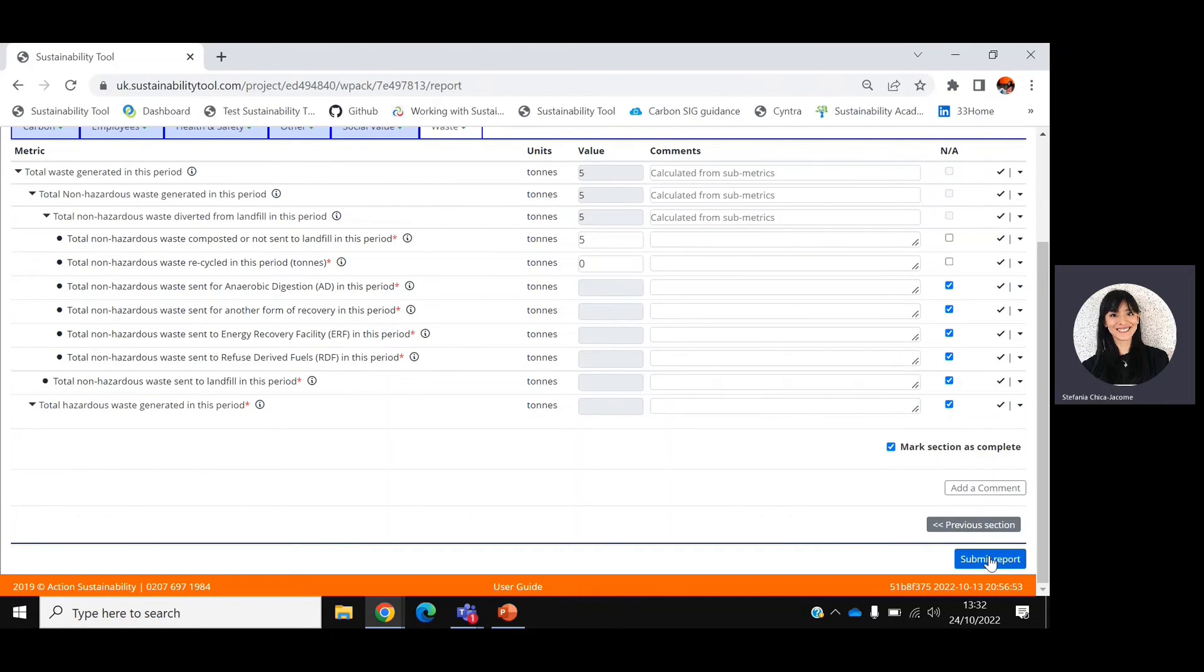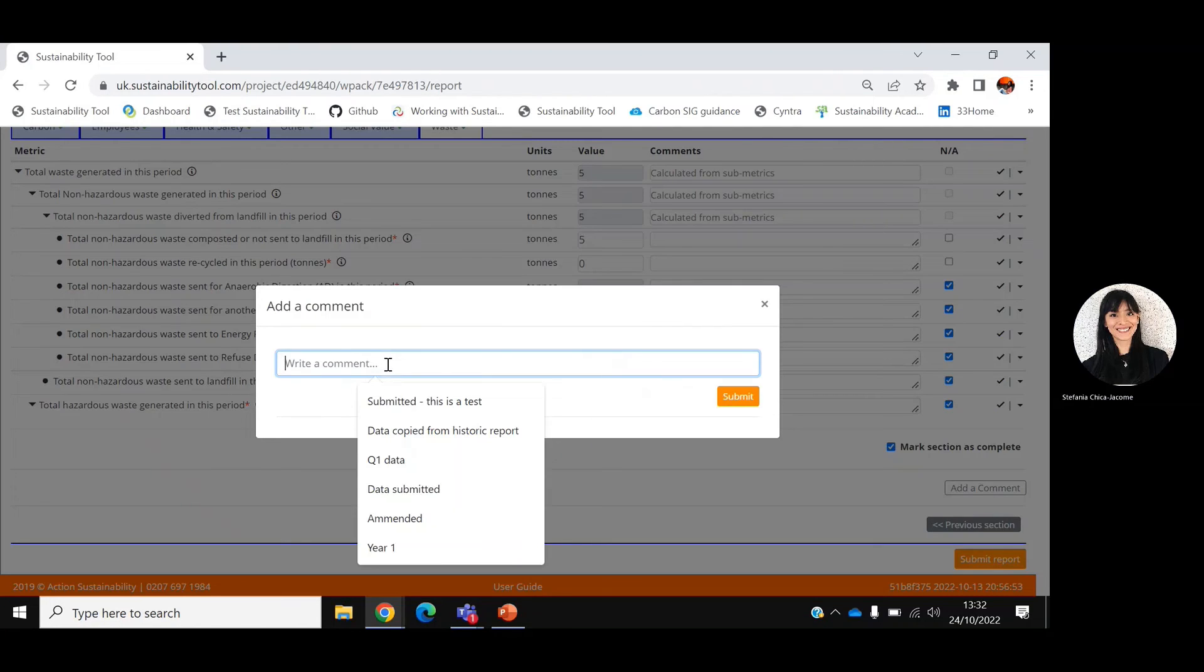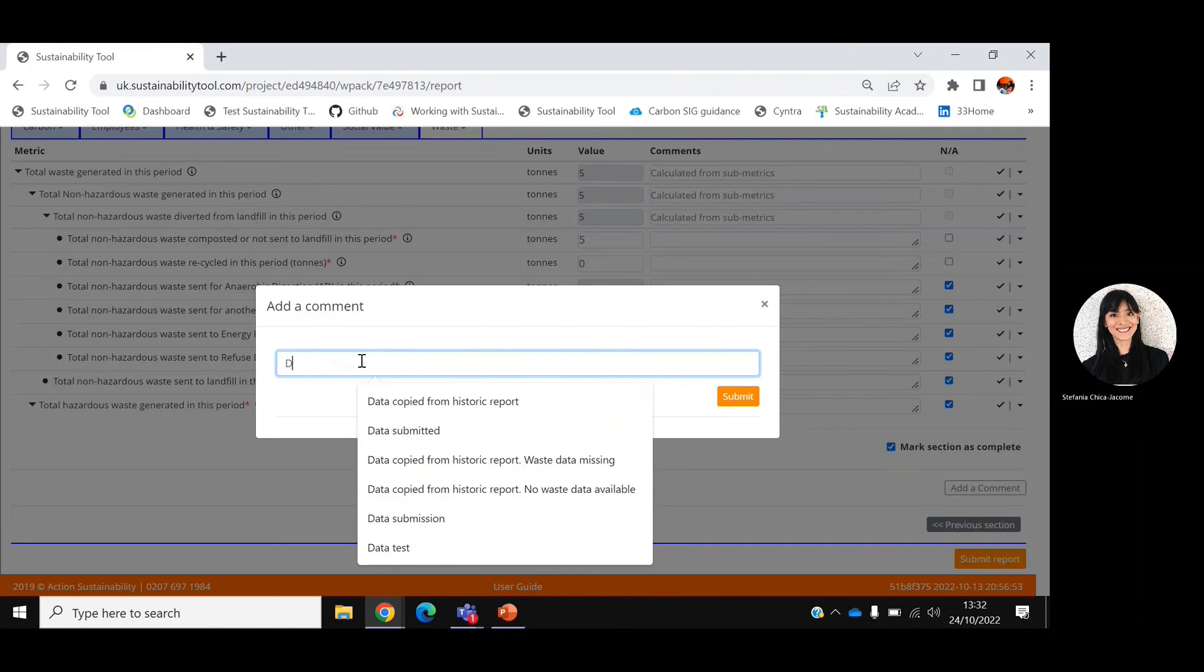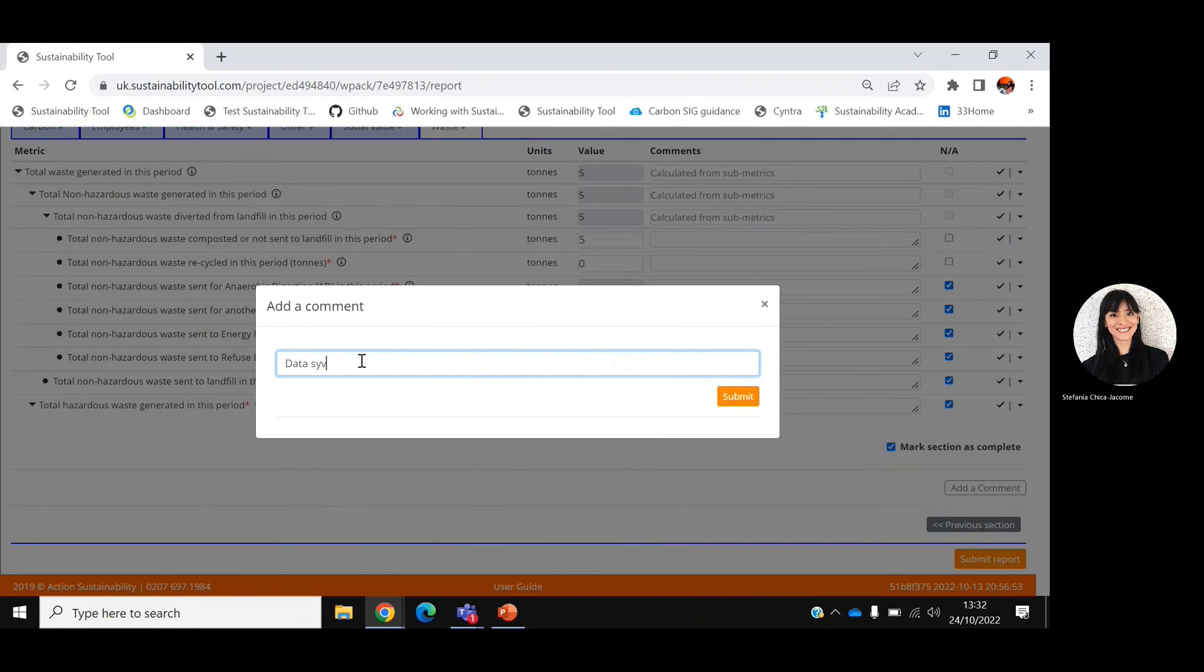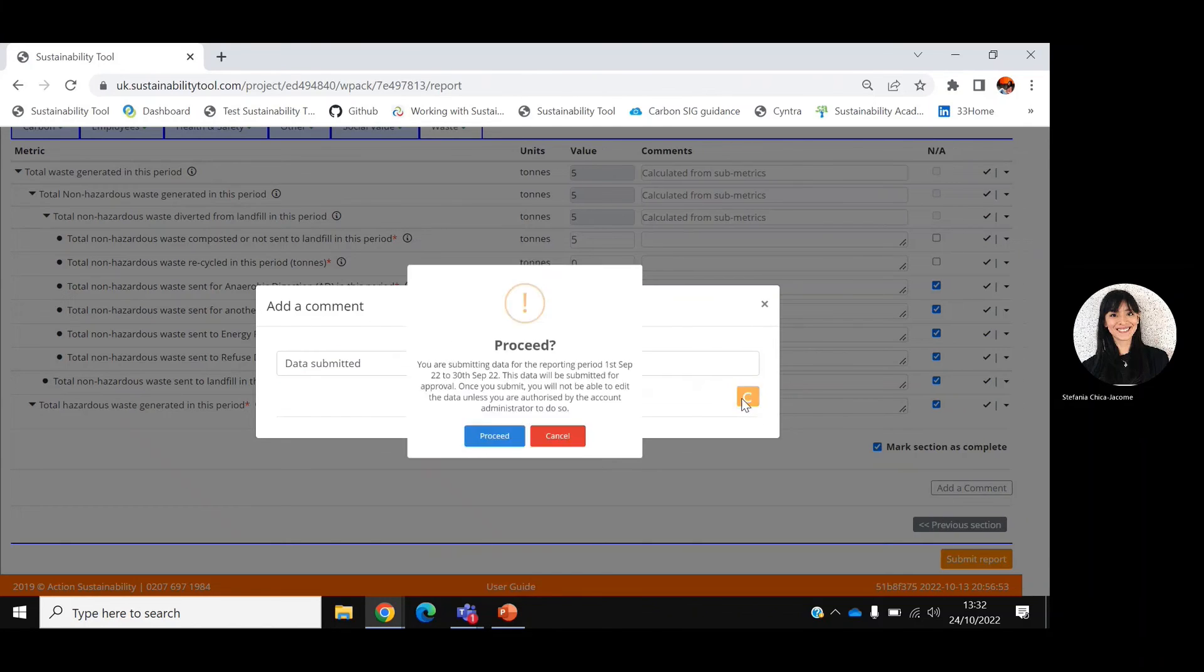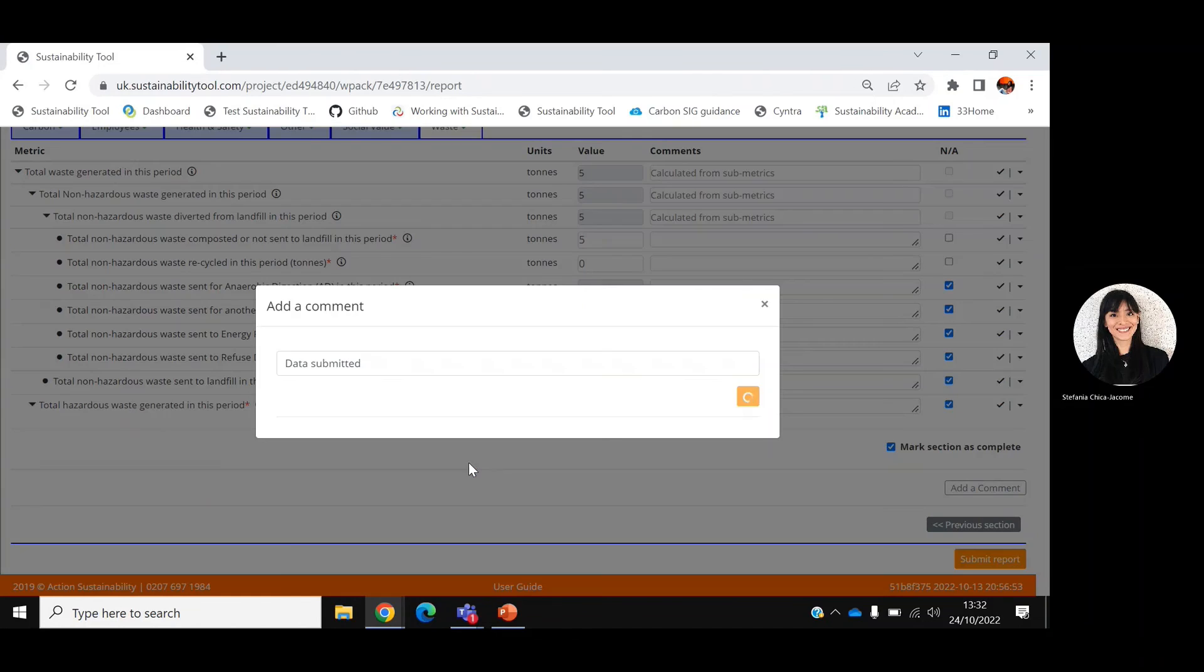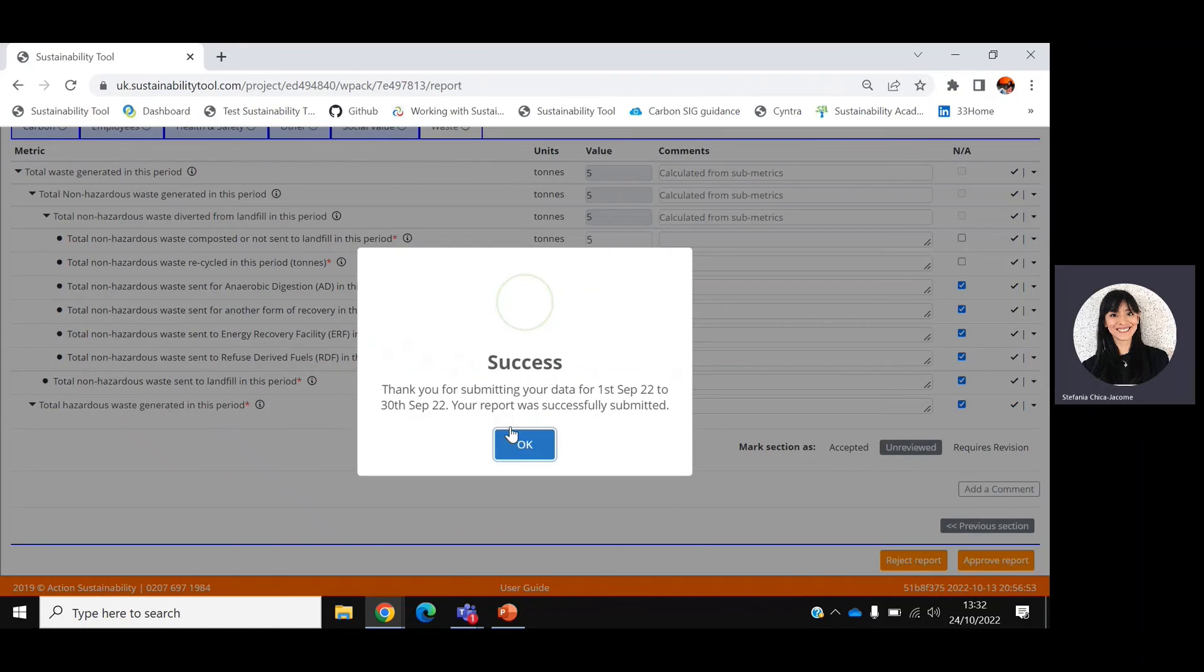The last step is to click submit report and insert a final comment. That is the end of the reporting process.